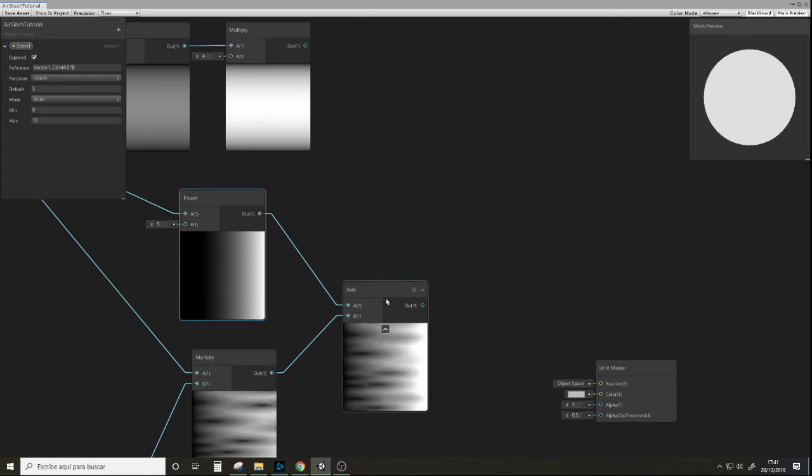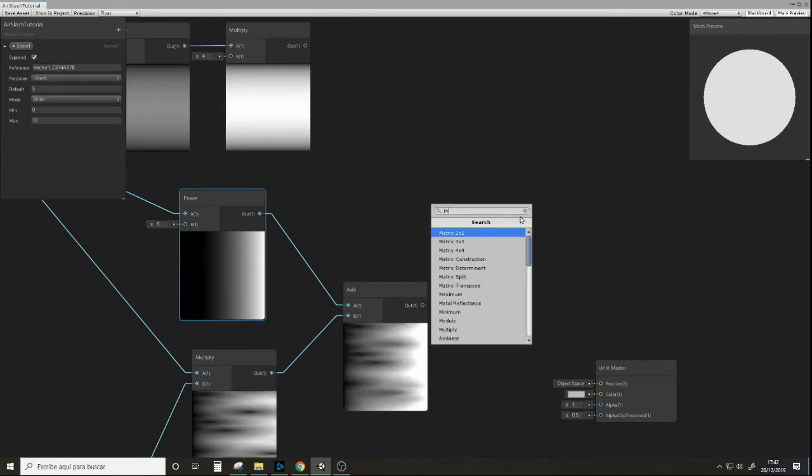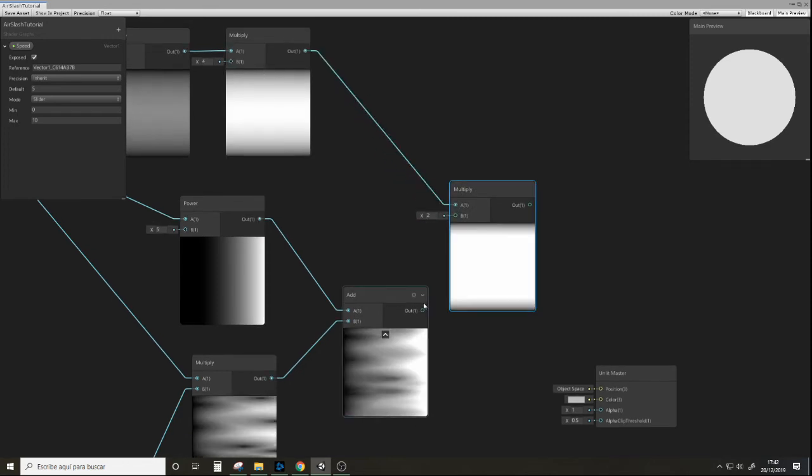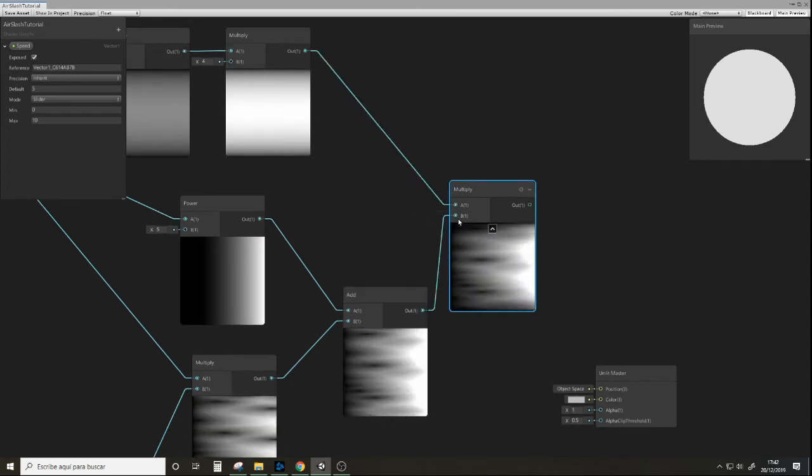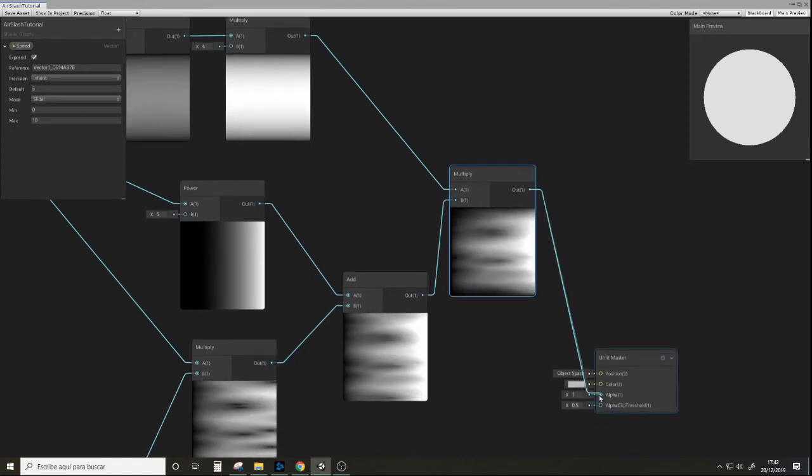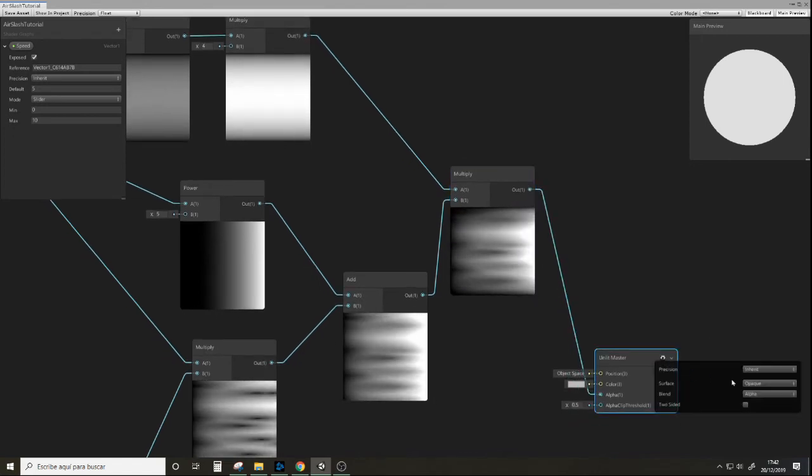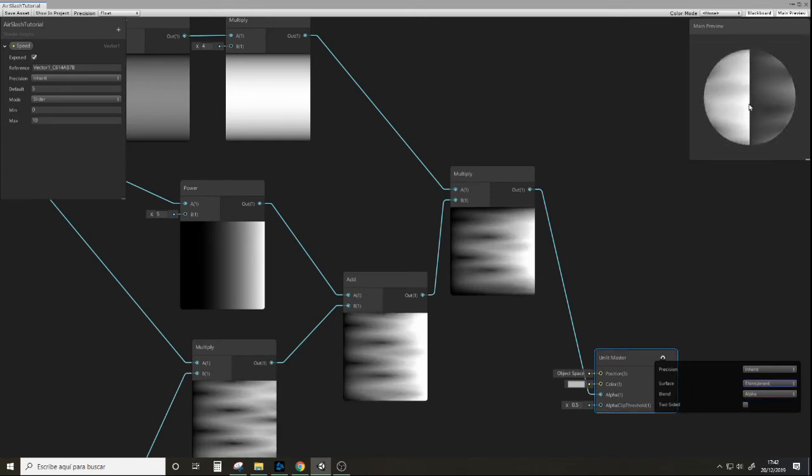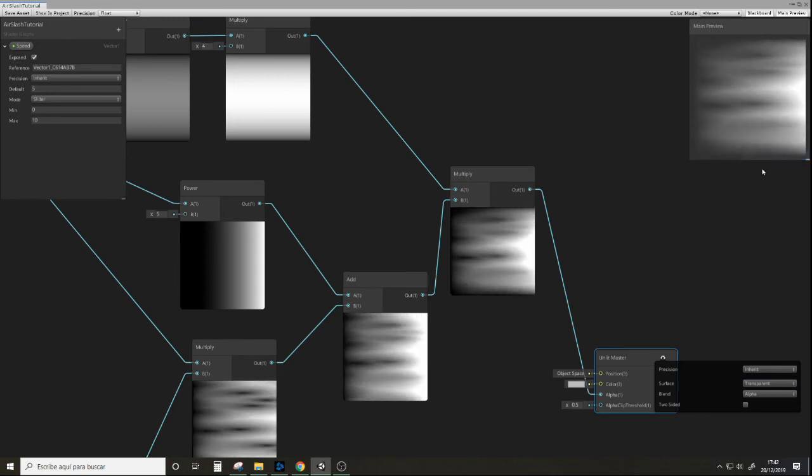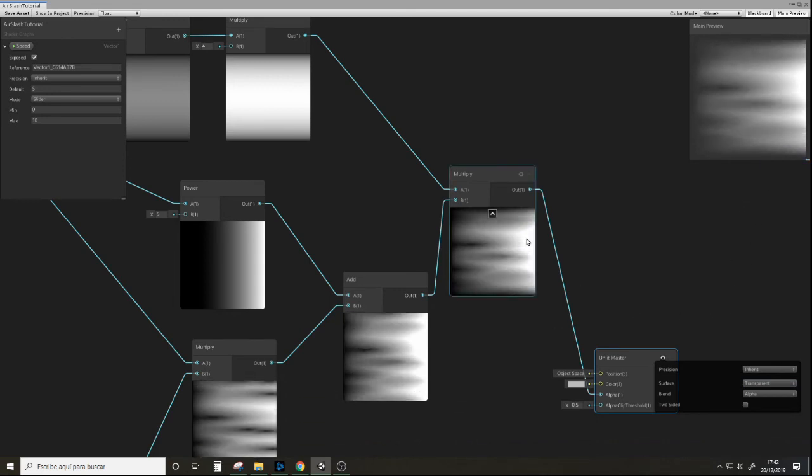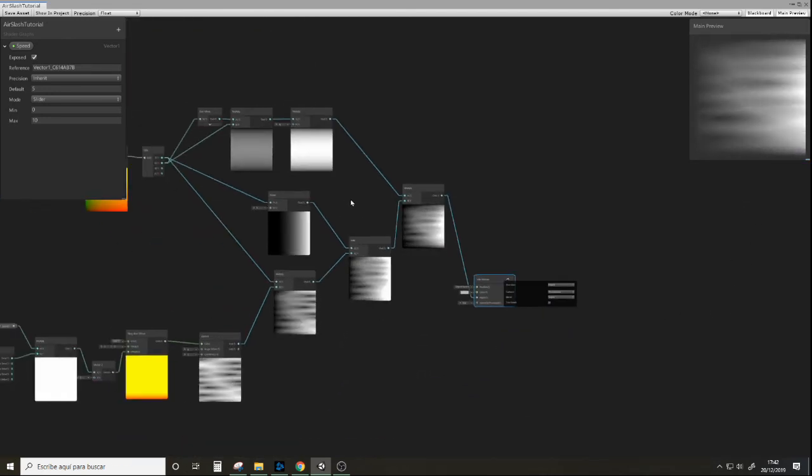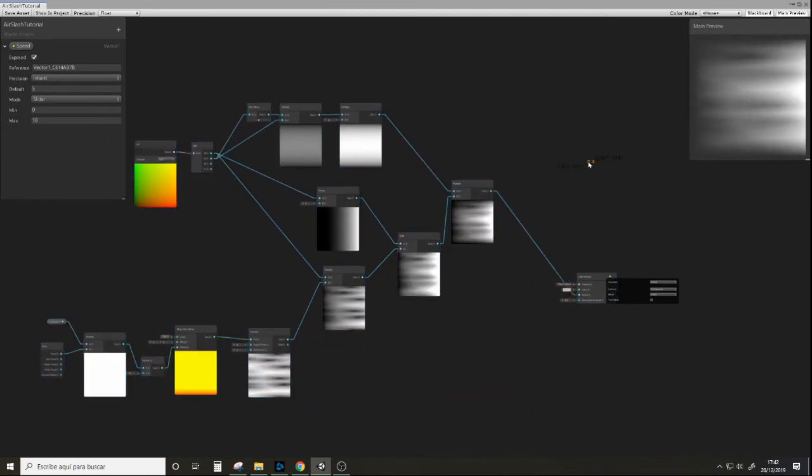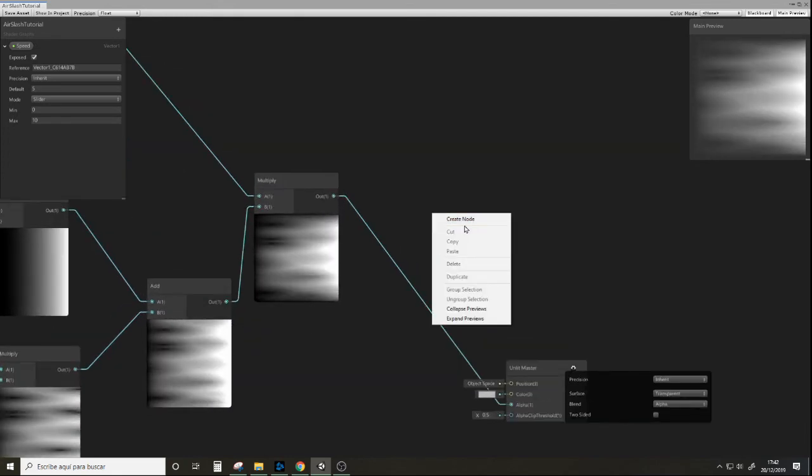And now we're going to multiply this. And we're going to set the alpha. This is set to opaque. We're going to want to make it transparent. Let's see this on a quad, and it looks fairly good. But let's give it another touch with a power node to make the parts that are transparent stand out more.